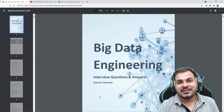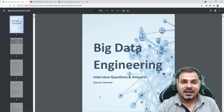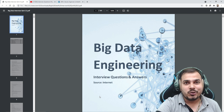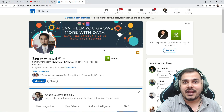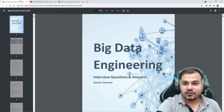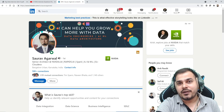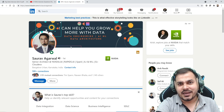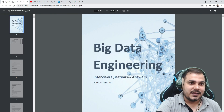Before I proceed, I really want to give a quick shoutout to Sourav Agarwal from NVIDIA, who has actually prepared this material. His LinkedIn ID will be given in the description of this video. You can follow him and ask him any kind of queries with respect to big data interview questions.